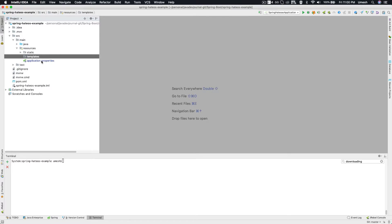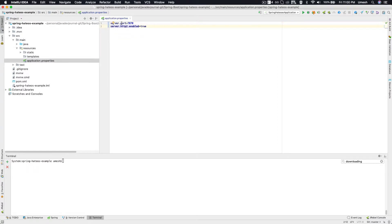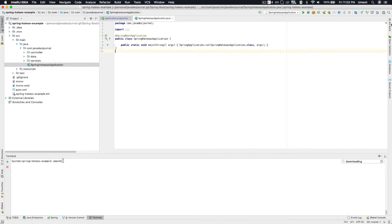The last item in resources is your application.properties file. This is the properties file which you can use to overwrite the default configurations or behavior of your application. For example, if you don't want to run your Tomcat server on port 8080, you can run it on 7070 — all you have to do is set the property name and the value.